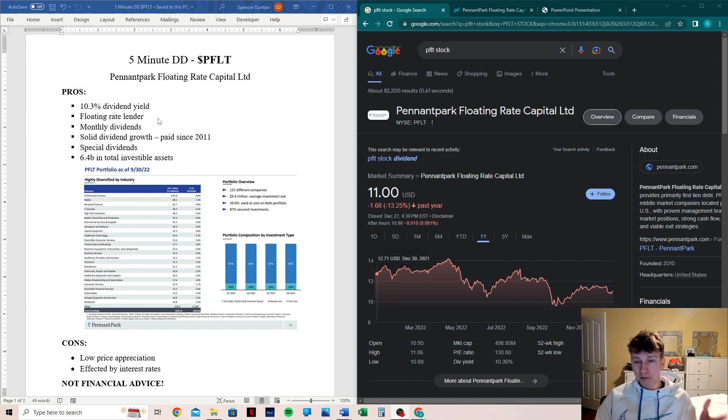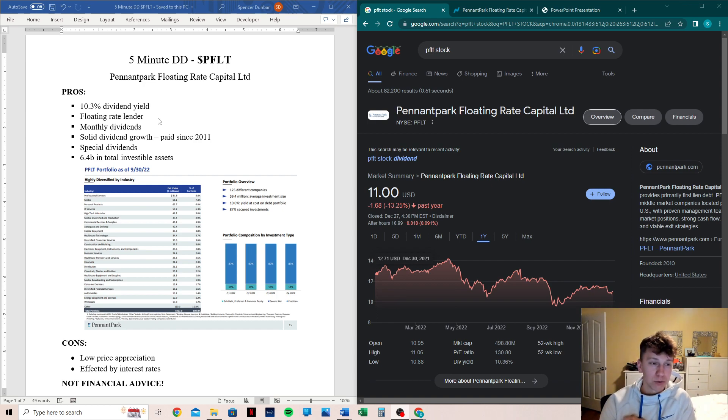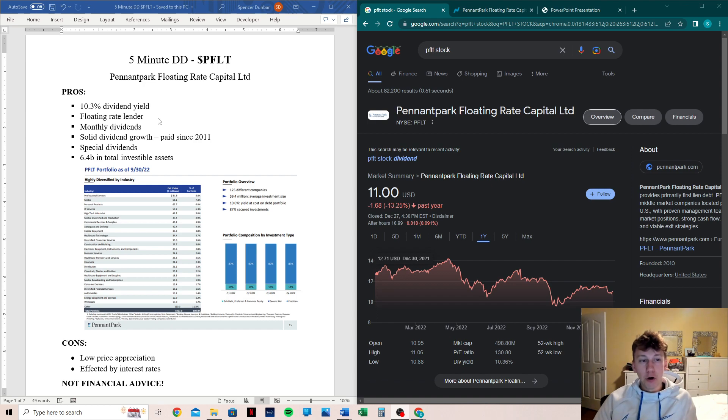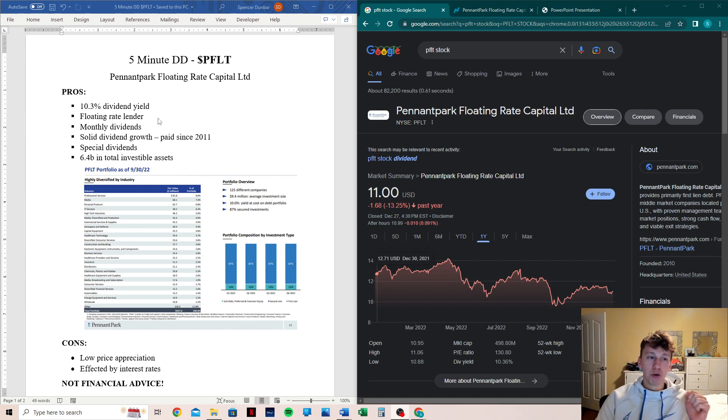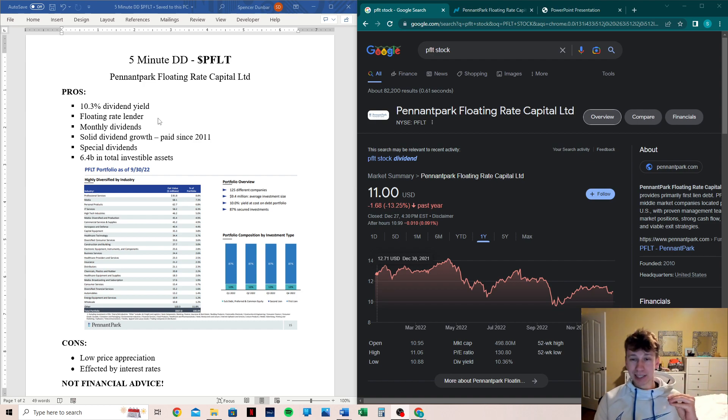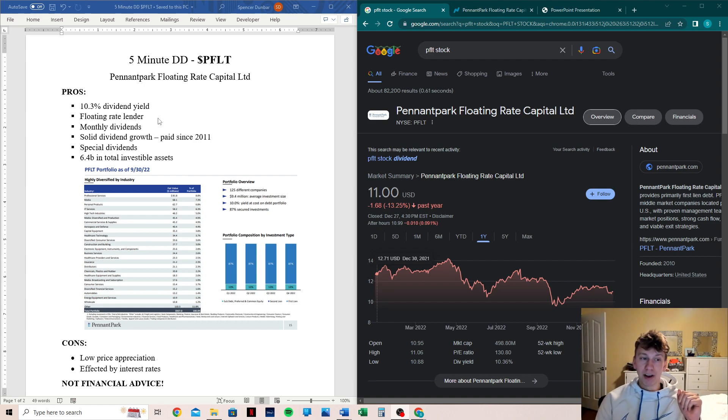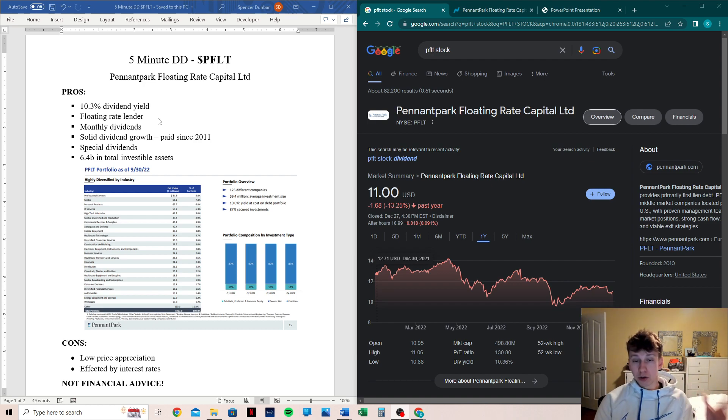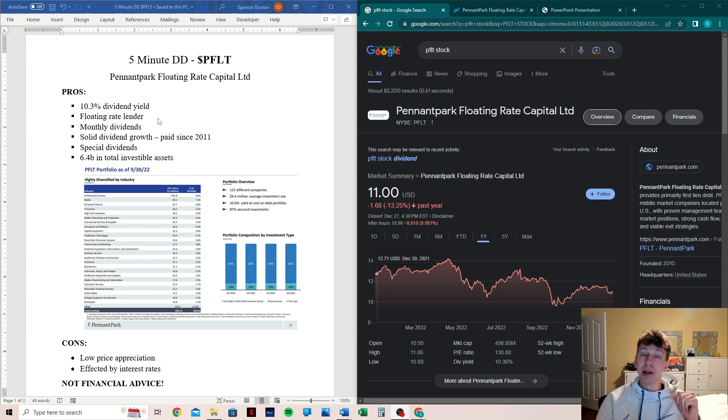They both have cons and pros as well, but when it comes to floating rate lenders like PFLT, they typically do better in markets where the interest rate is higher. That is why PFLT is really high on my list right now because as interest rates continue to climb and the Fed continues to increase them and at least threaten increasing them, PFLT will make more money likely.